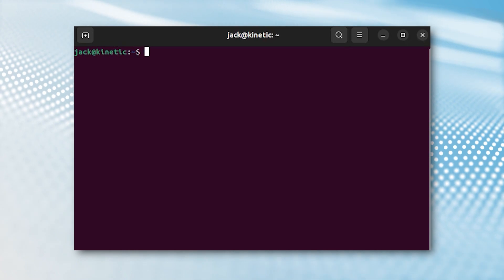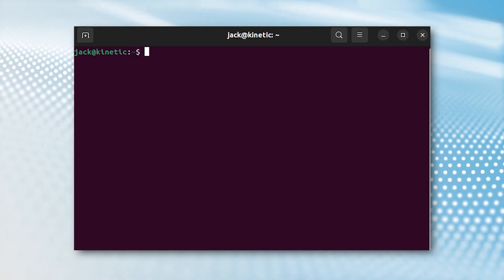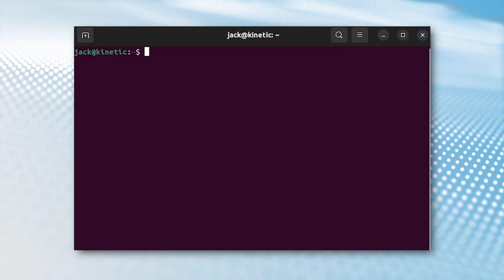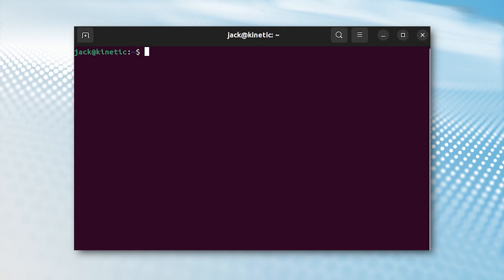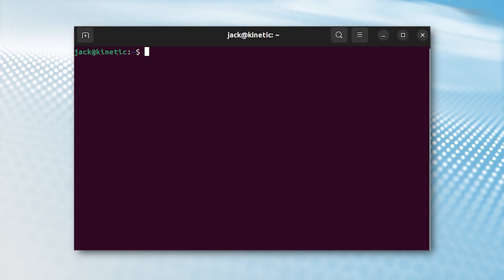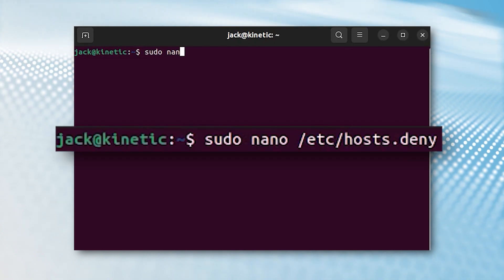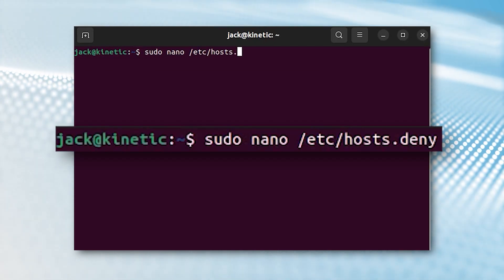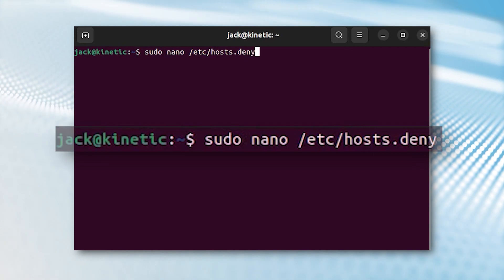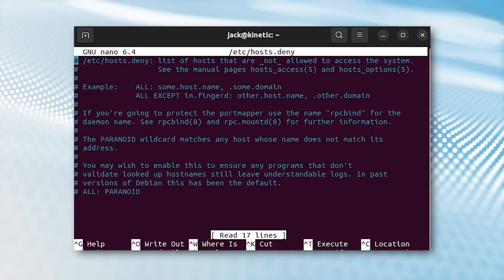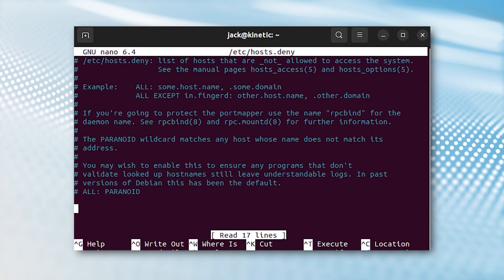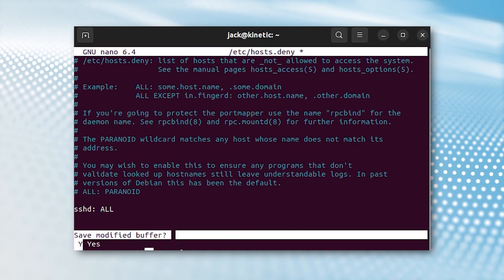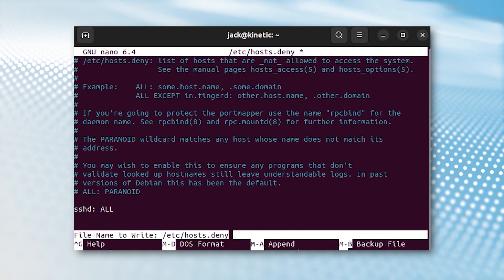The first thing we're going to do is deny all access to the SSH daemon. Open hosts.deny with the command: sudo nano /etc/hosts.deny. At the bottom of that file, add: sshd: ALL. Save and close the file.